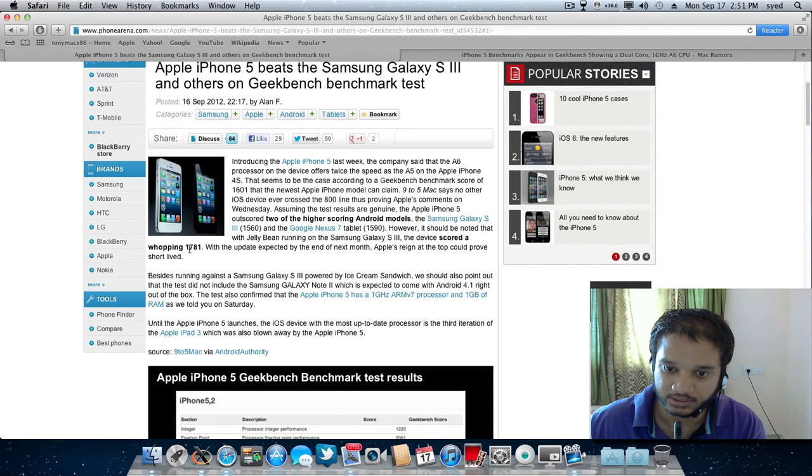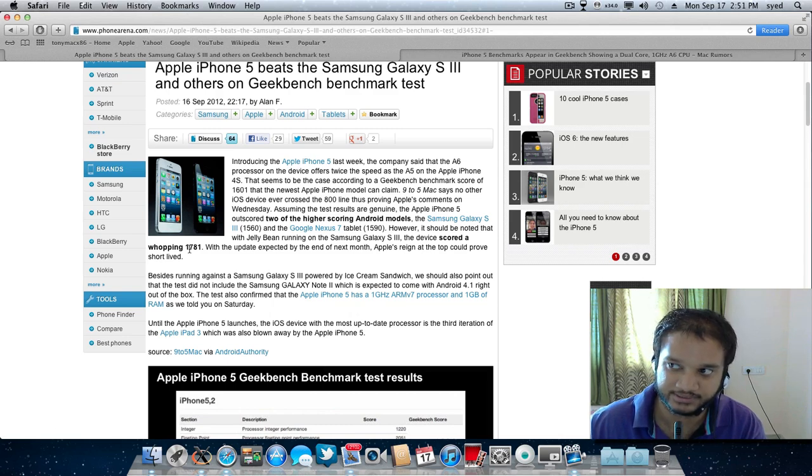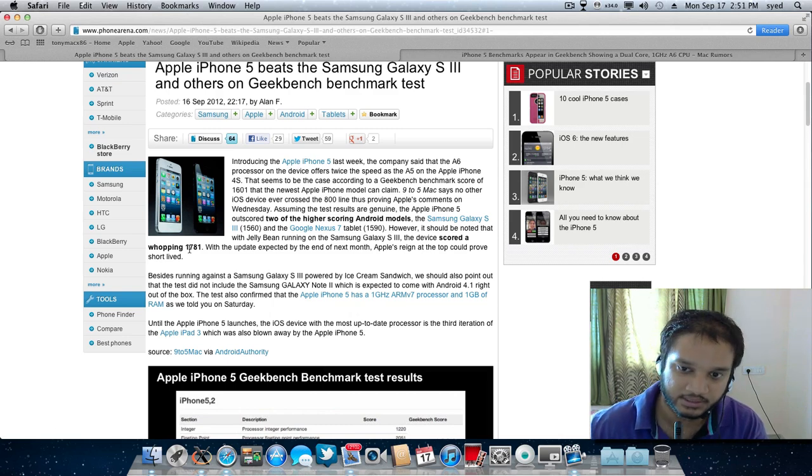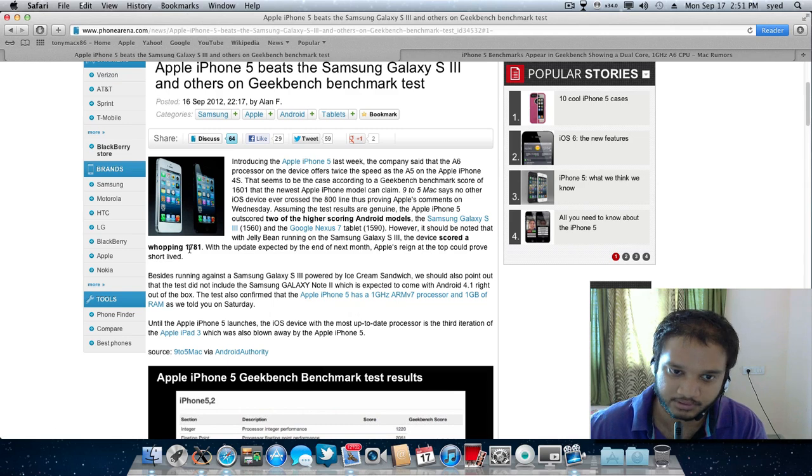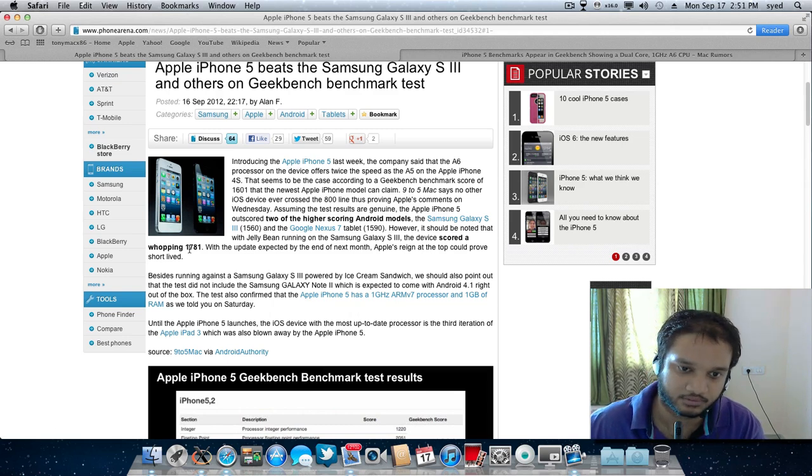But it's not yet confirmed, it's not yet proven because next month I think the dates are 8 to 9, Anand Tech will be doing a Geekbench score of Jelly Bean.